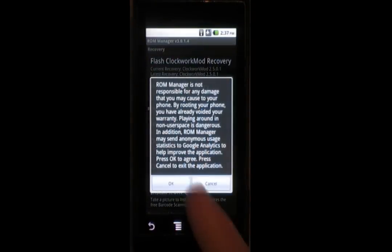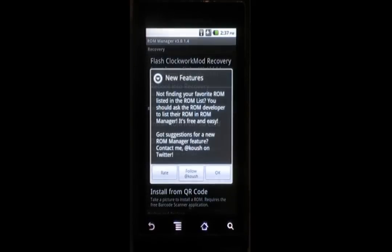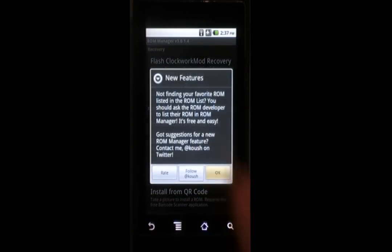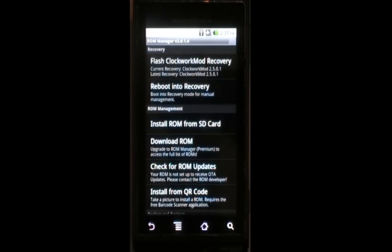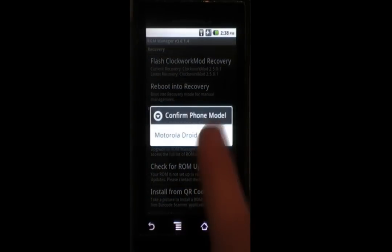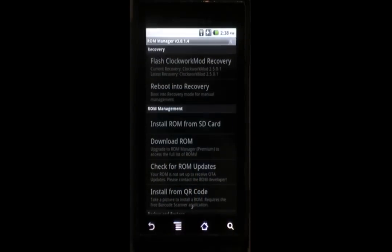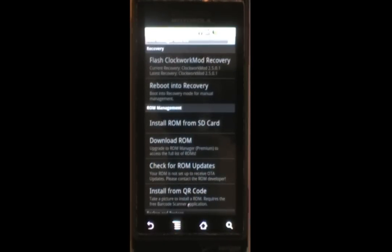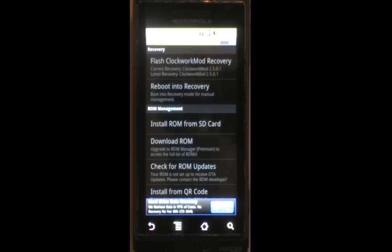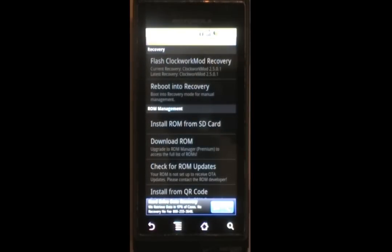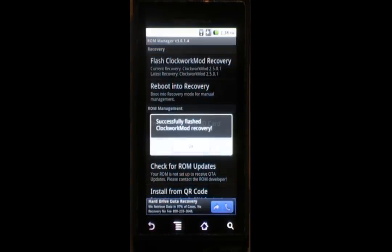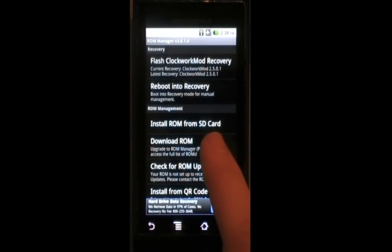First thing we're going to have to do is Flash Clockwork Mod Recovery. That is a custom recovery for a number of phones. We're of course a Motorola Droid. This allows us to flash any zip file on the SD card. It allows us to wipe every partition on the device, including system, which the normal recovery mode does not offer. There we go. Successfully flashed Clockwork Mod Recovery.